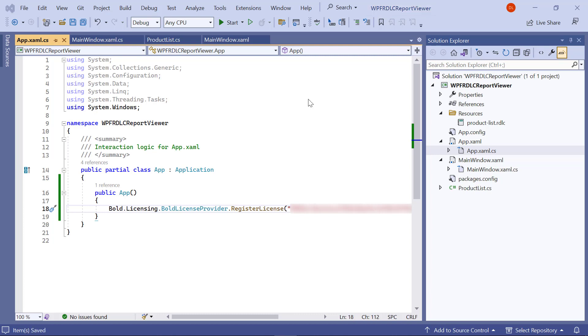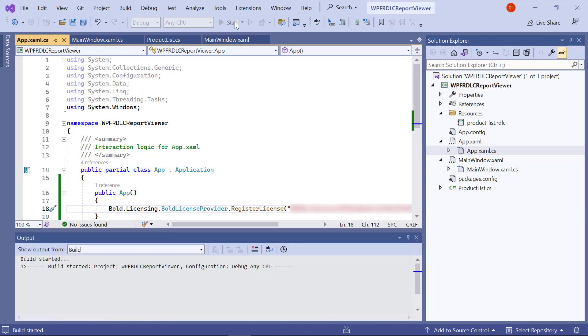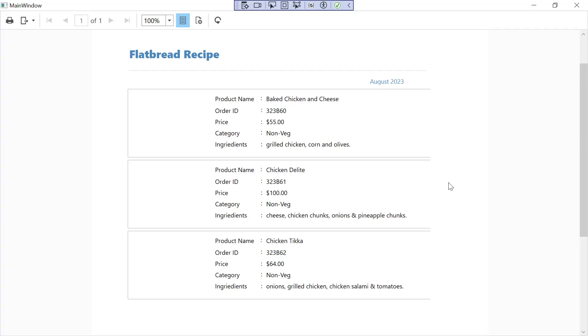Everything is set to render the RDLC report from the WPF application. I build and run the application. See, the report is loaded.